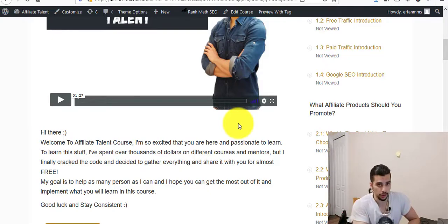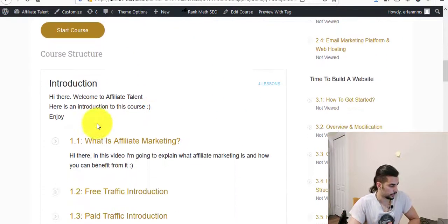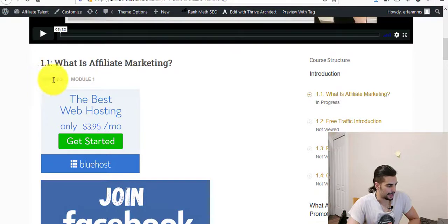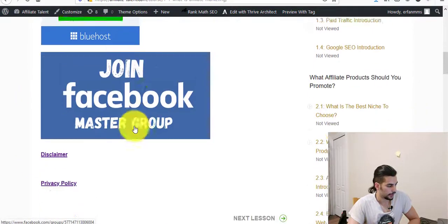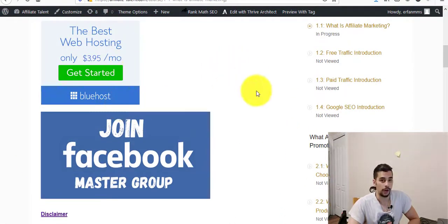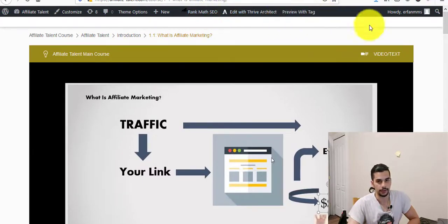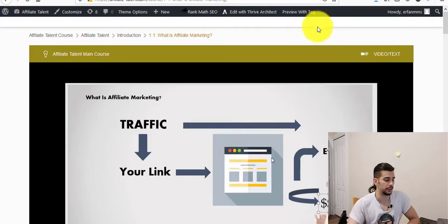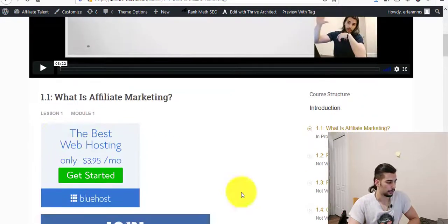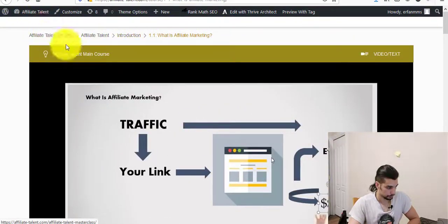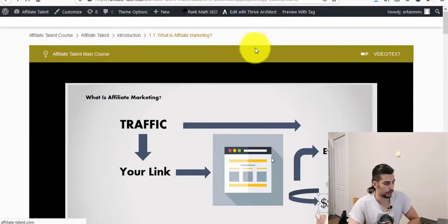You can integrate Thrive Apprentice with Thrive Architect. For example, if I click on 'What is affiliate marketing?' you can see I added banners by using Thrive Architect. You can go to the setting and click 'Edit with Thrive Architect.' If you click on that, you can customize this page — add tabs, posts, banners, videos, whatever you want using Thrive Architect. You can also integrate Thrive Leads with Thrive Architect. All of them are connected with each other, and that's why it's super cool and super powerful.